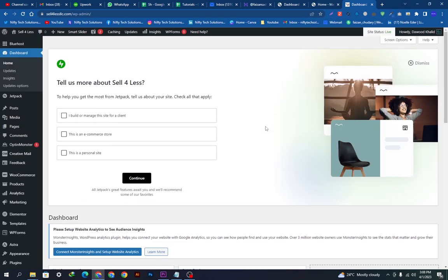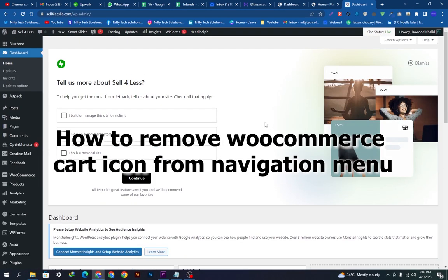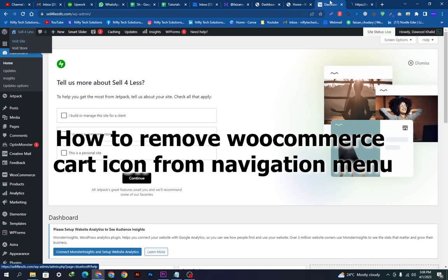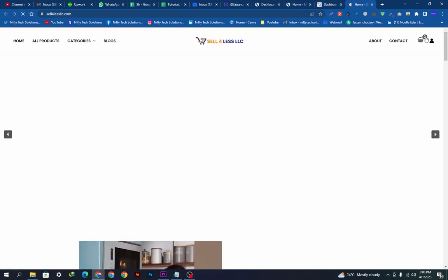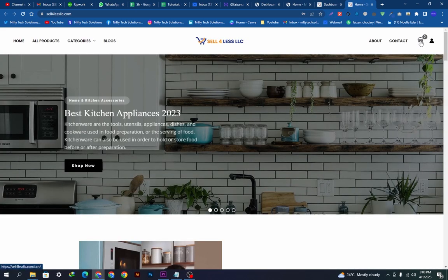Hey guys, welcome back to our YouTube channel. Today we're going to show you how you can remove the cart from the navigation menu. Let's get started. Here you can see this is the cart we want to remove.